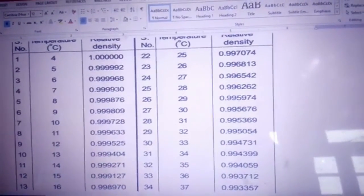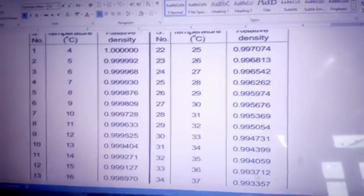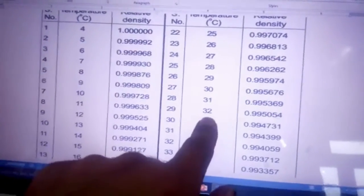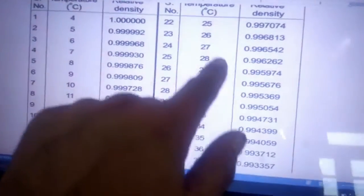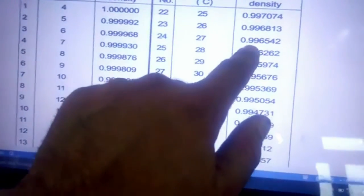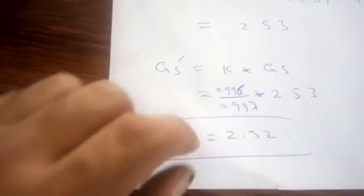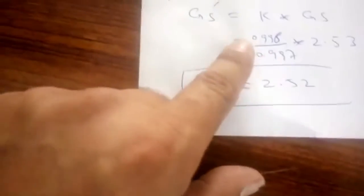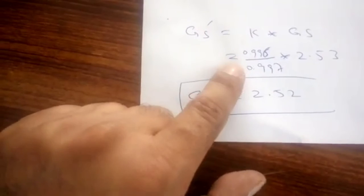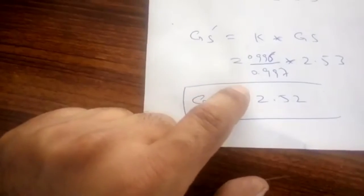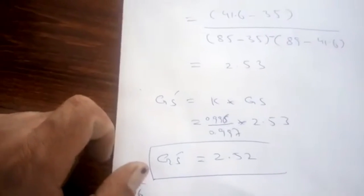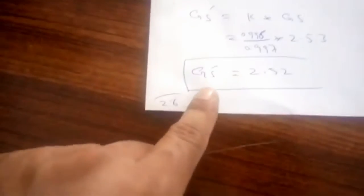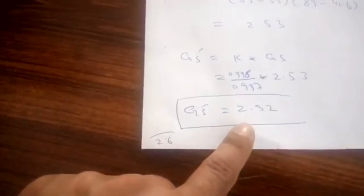For the temperature correction factor, our room temperature is 32 degrees centigrade, at which the relative density of water is 0.995. The relative density at 27 degrees centigrade is 0.996. So K equals 0.995 divided by 0.997, which is then multiplied by the specific gravity of 2.53. This gives us a corrected specific gravity value of 2.52.